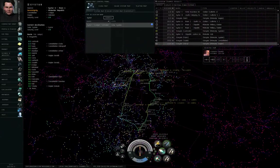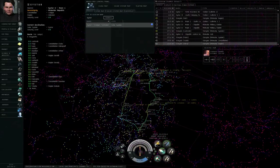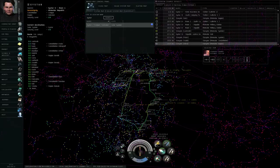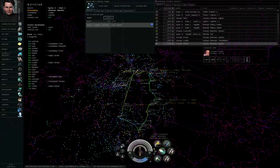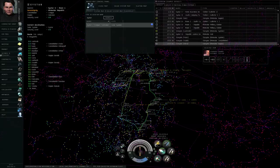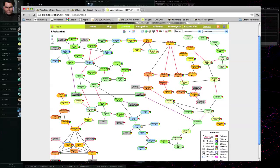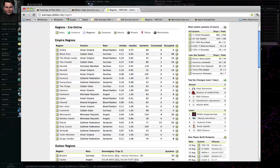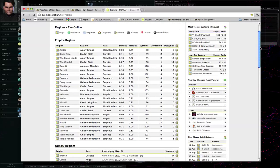So that's the great high-security loop. If you're limiting your travels to high-security space, you should be aware of this loop structure. And that, in combination with other map resources like Dotlan, should help you get oriented in your travels. I hope this is of use to you, and thank you for watching.